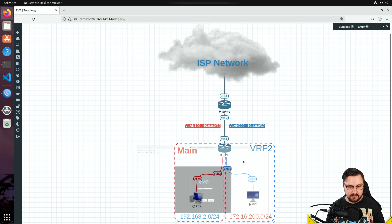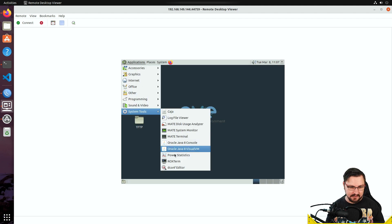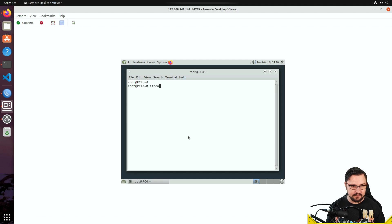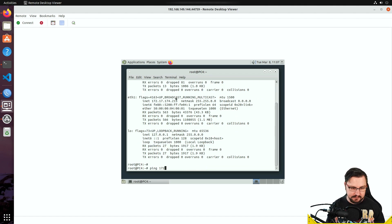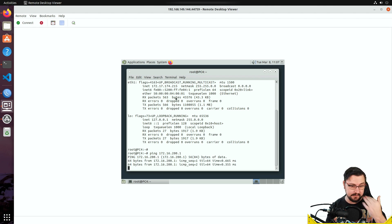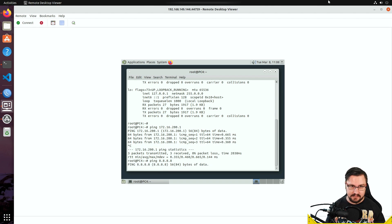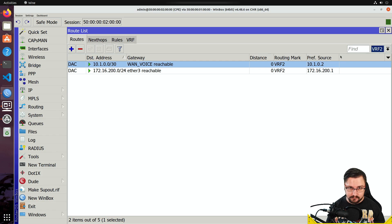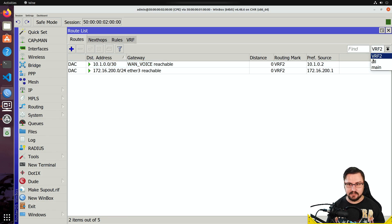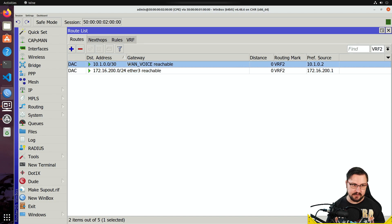I'll log on to a virtual PC on the VRF2 network. Running 'ifconfig' shows the address is 172.16.200.100. I can ping 172.16.200.1 — the default gateway — which works. But before this change the machine had internet access, and right now it's failing. Looking at the VRF2 routing table on the MikroTik, there's no way for this to get out to the internet, even though a route exists on the main routing table — I only have access to directly connected networks in VRF2.